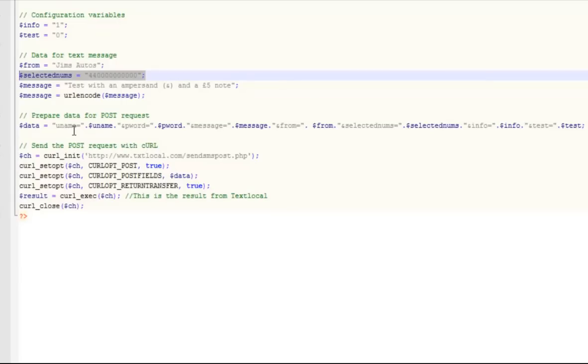Selected nums is the comma-separated list of the recipients of your text message. This can be up to 10,000 numbers. However, we recommend keeping it to around 500 and no more, just in case there's a break in transmission.